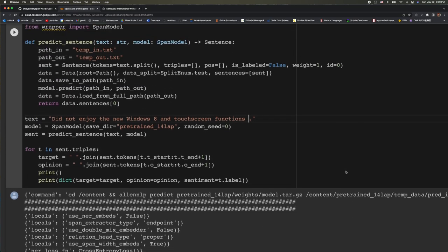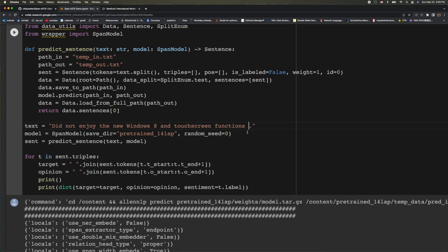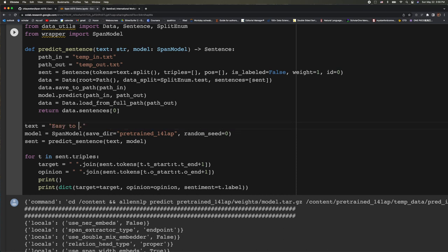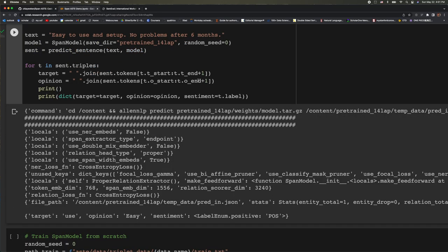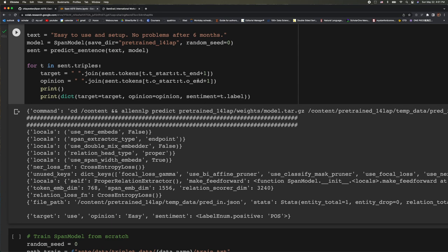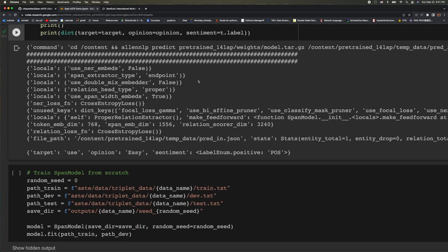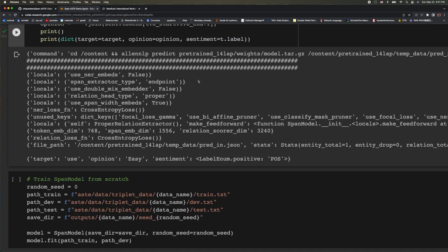Now let's try providing a new example. Easy to use and set up. No problems after six months. And let's run the cell and see what happens. And after about 48 seconds, we have the output. Here, the target is use. The opinion is that it's easy to use. And the sentiment is positive. So it looks pretty good.